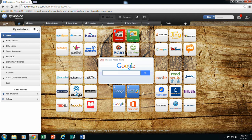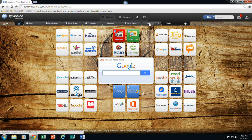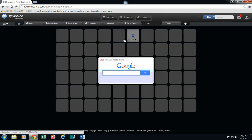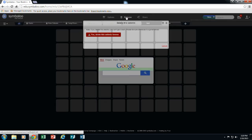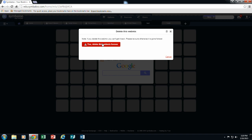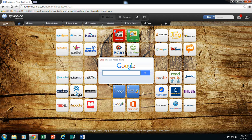To delete a webmix that you no longer need, so I have created this little test webmix that I have not done anything with. If I no longer need this, I click on that tab and I do remove and yes delete this forever. And that webmix is out of there.